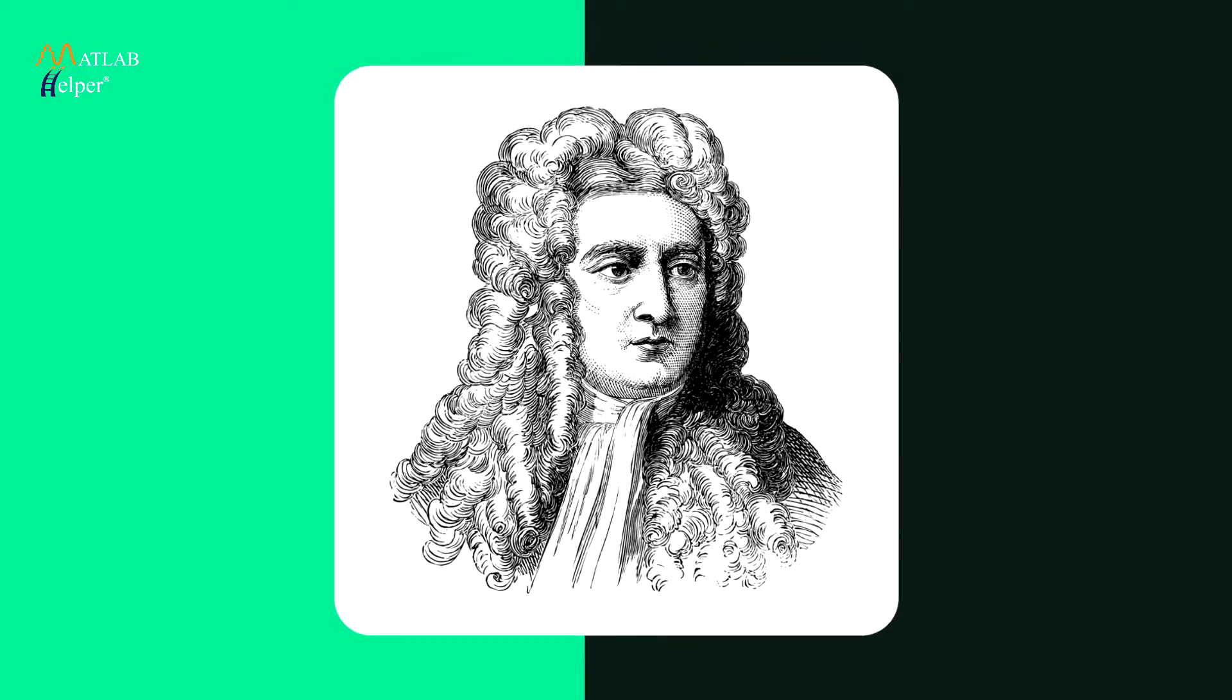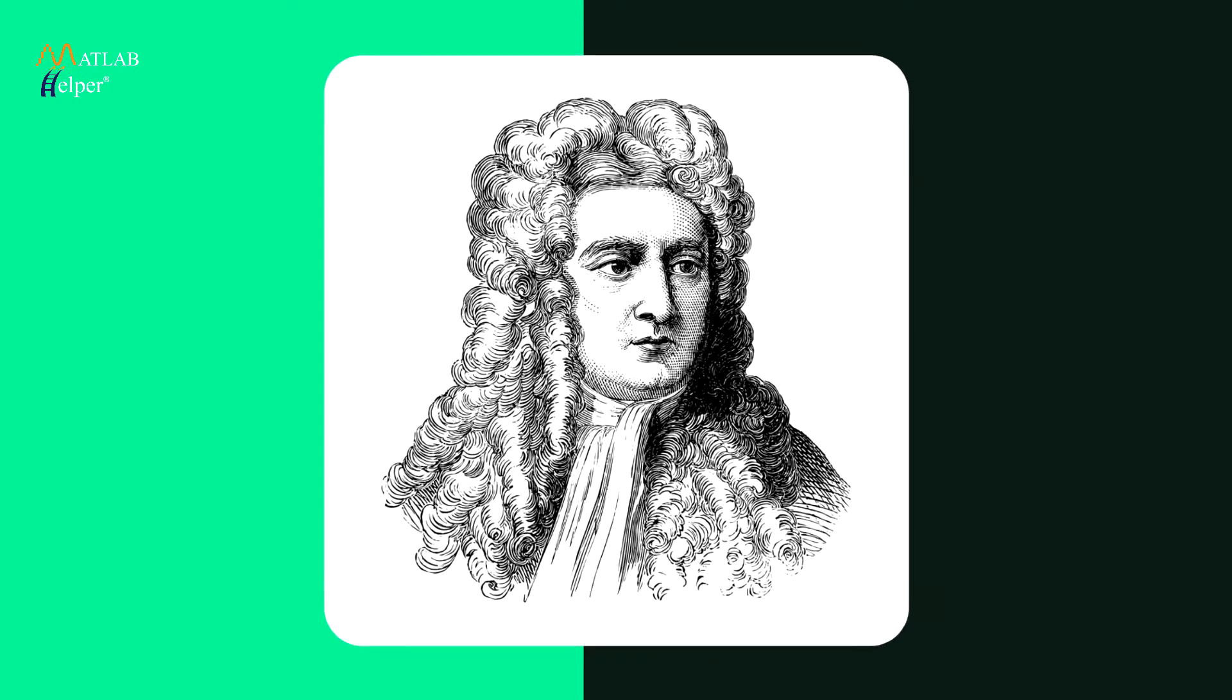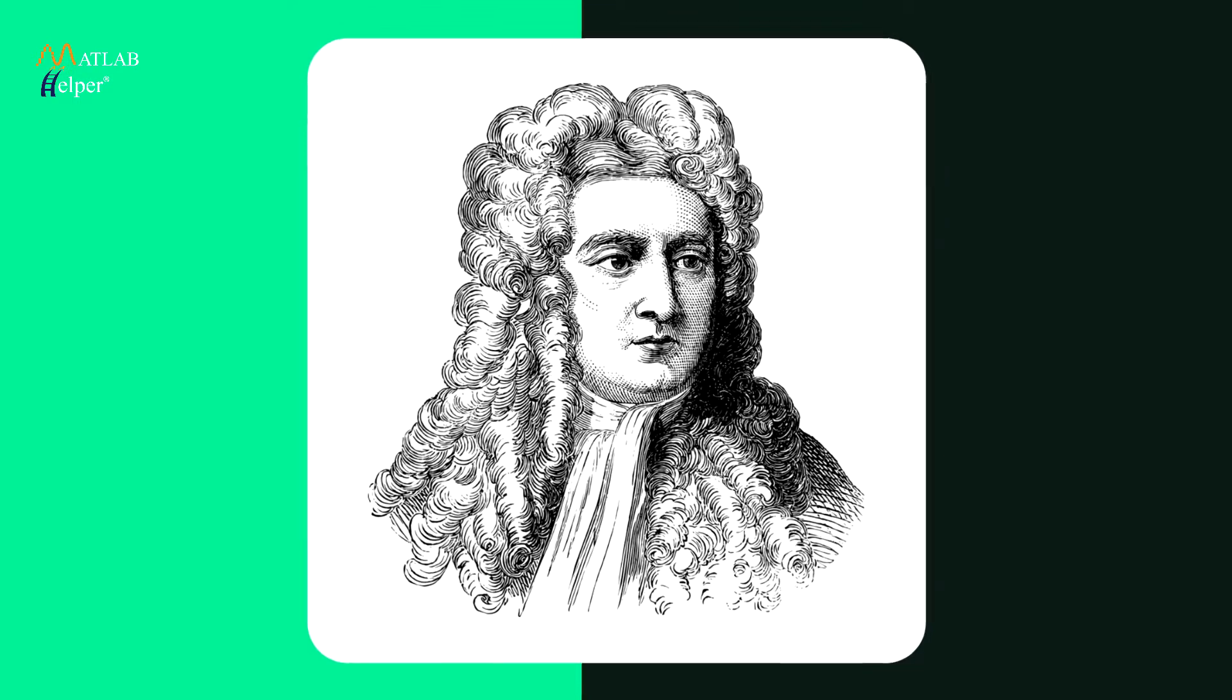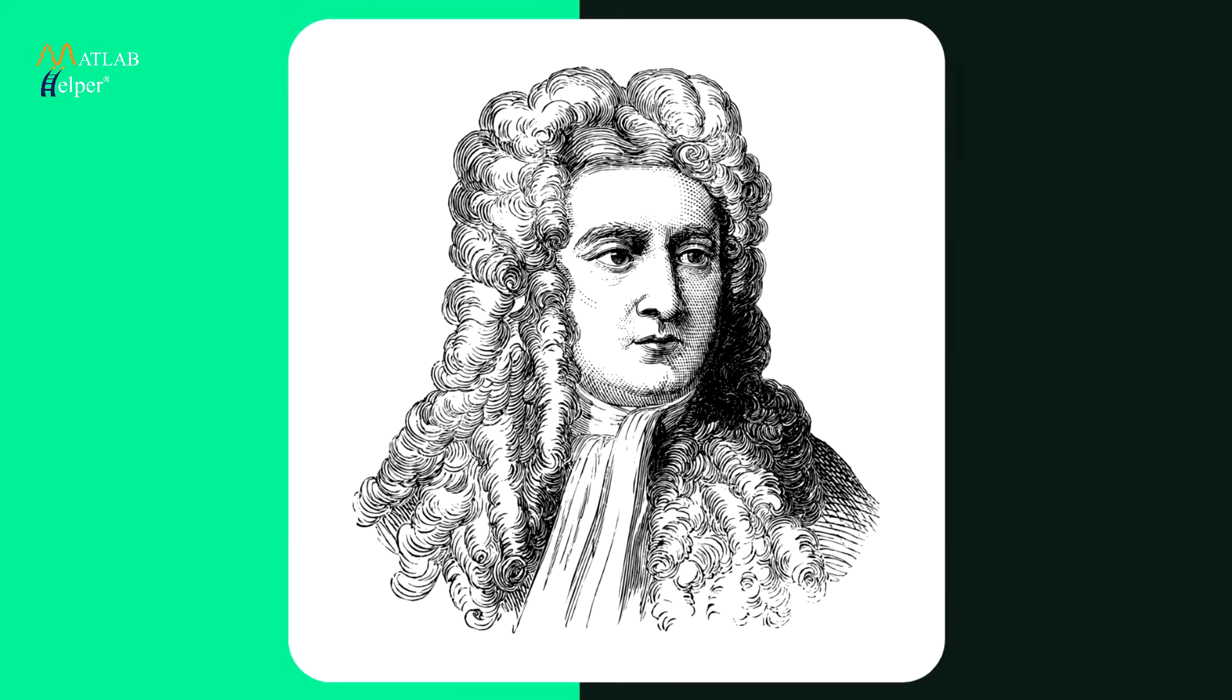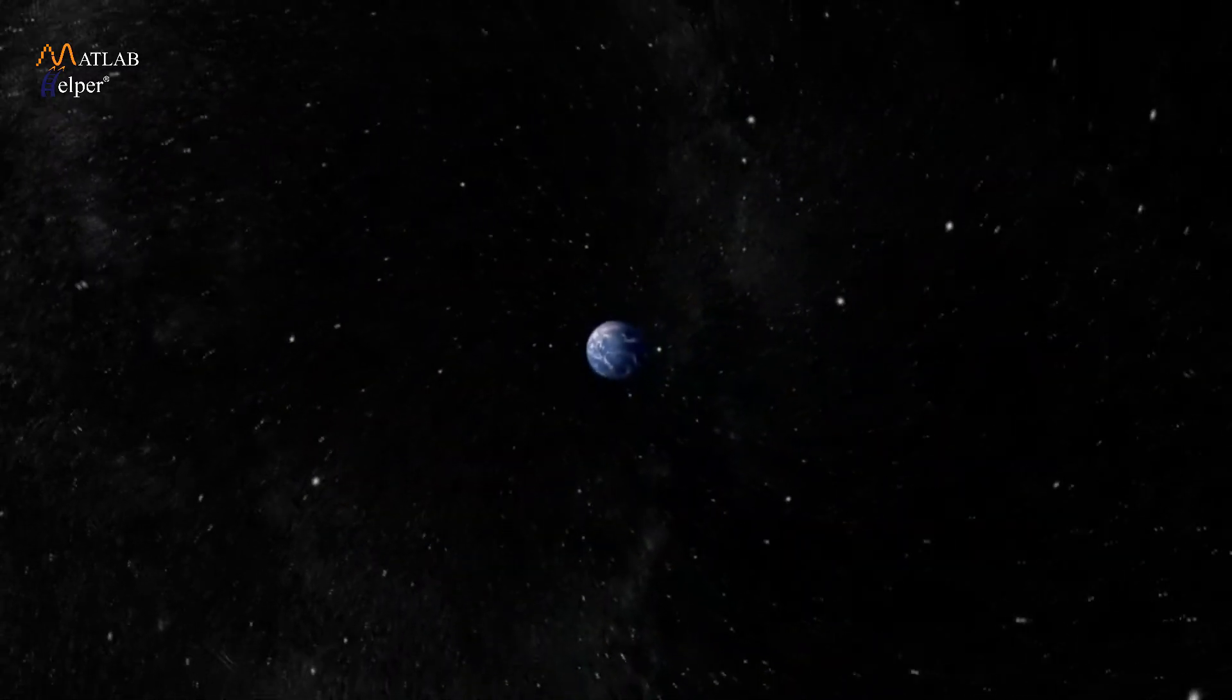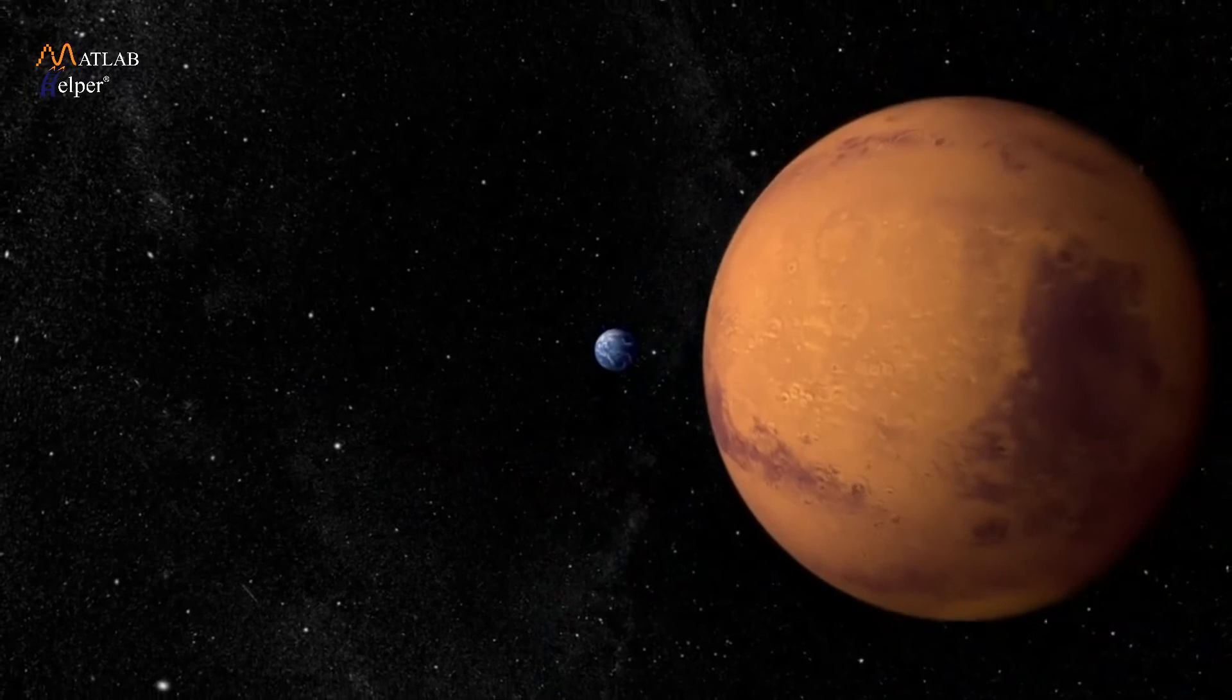While some believe that the story was fabricated so that the general public can understand this complex thought, we are not here to delve into that. The gravitational force is one of the oldest forces that has been discovered by physicists and is still baffling on some levels.